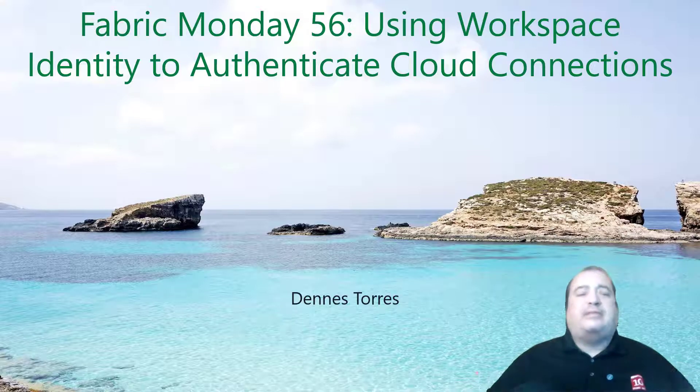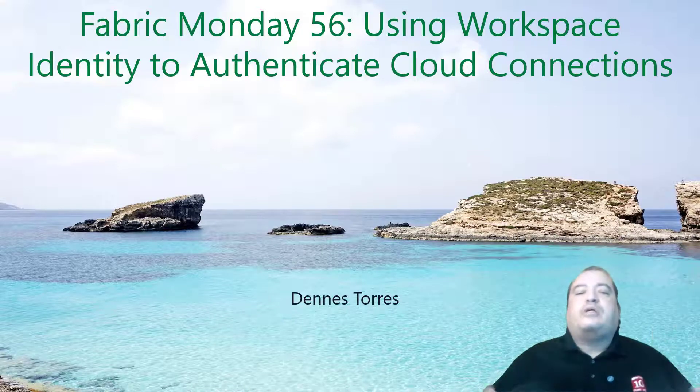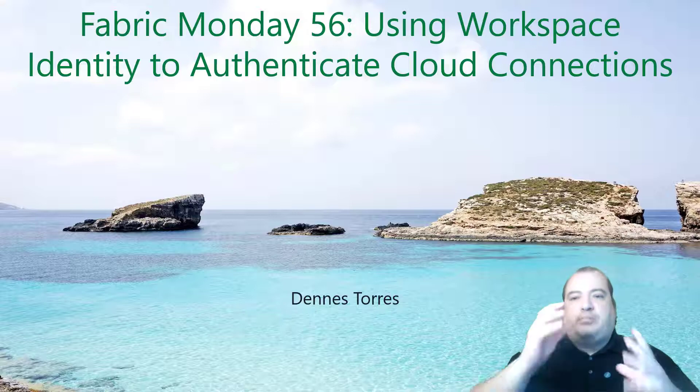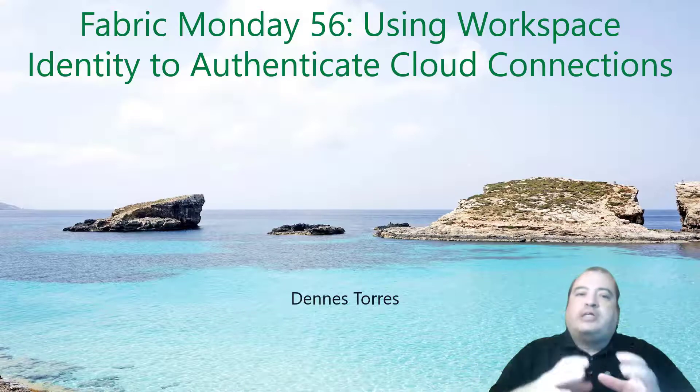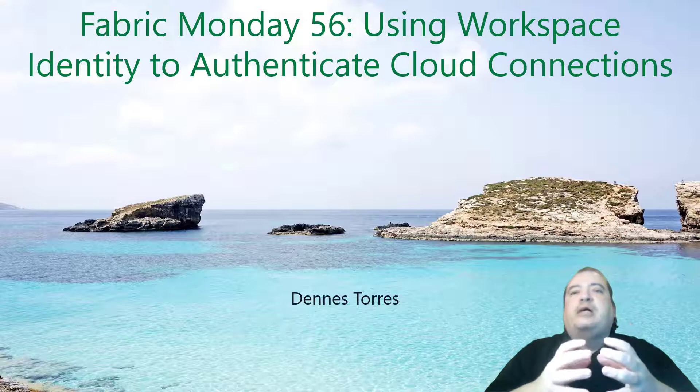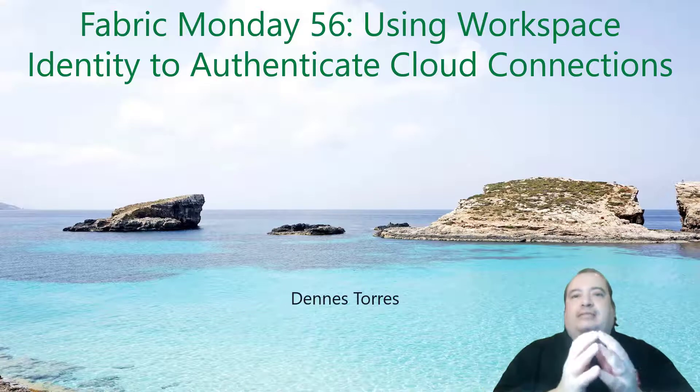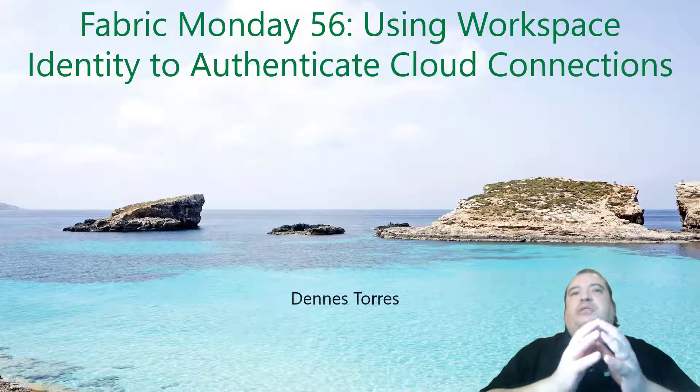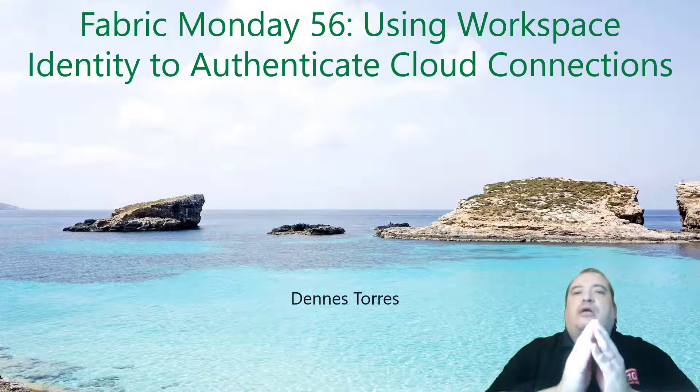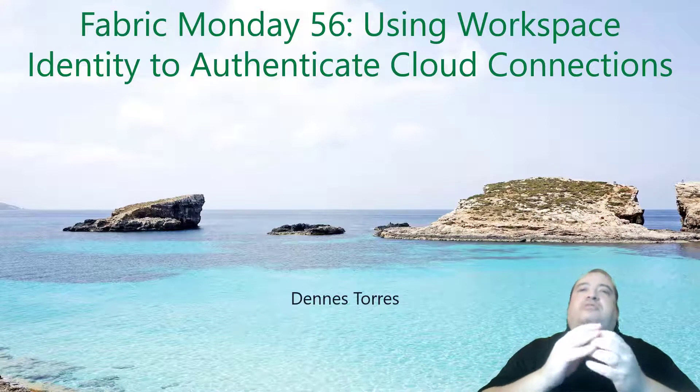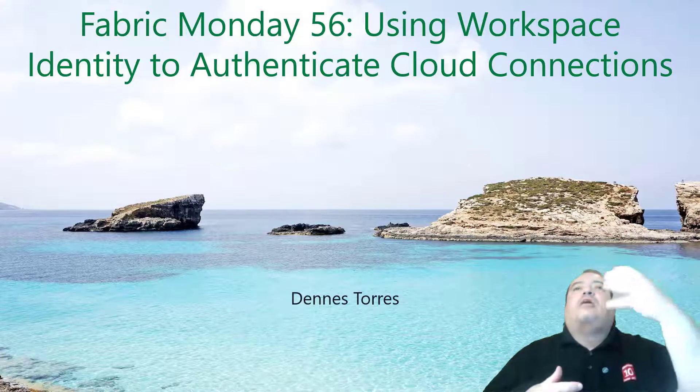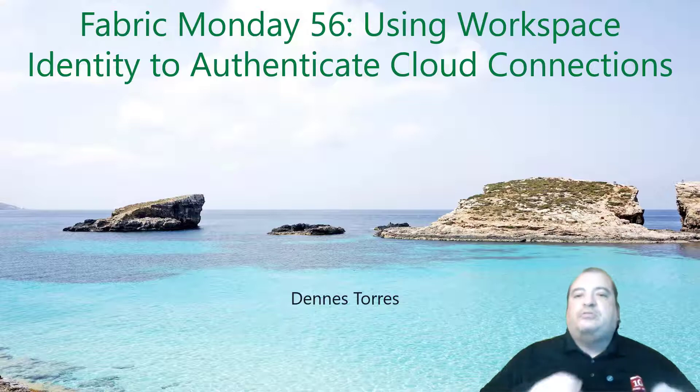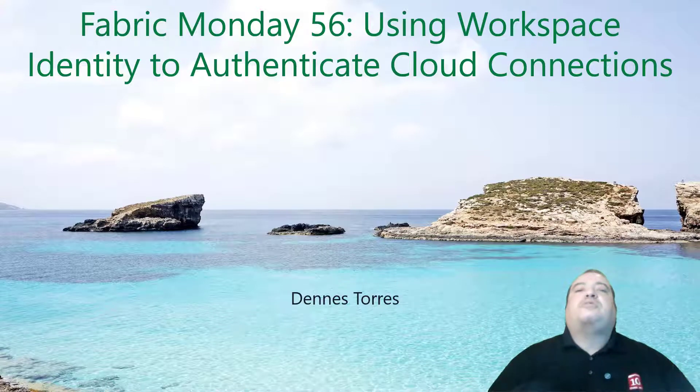What is this? What exactly am I talking about? I'm talking about making your Workspace in Microsoft Fabric to have an identity, to be identifiable, and using this identity to authenticate against other resources.